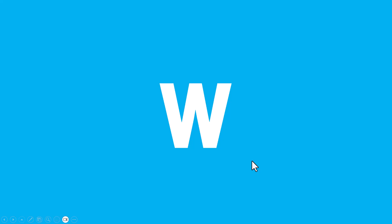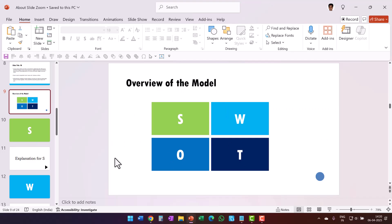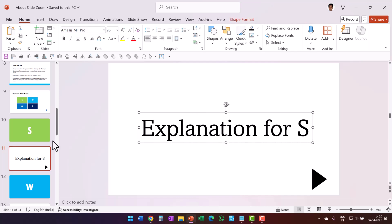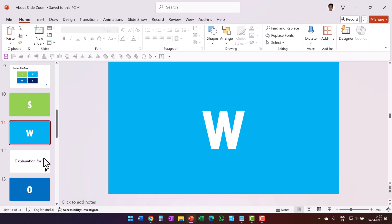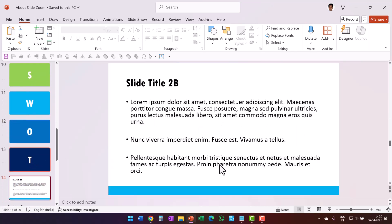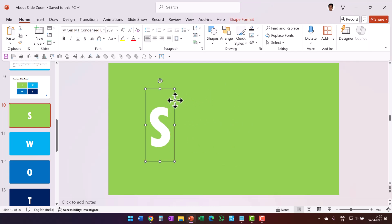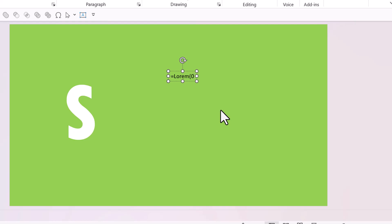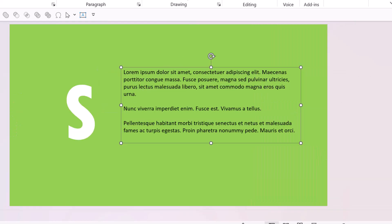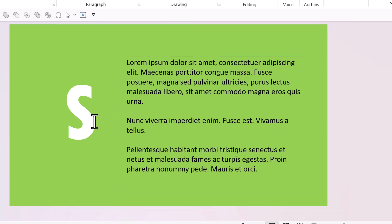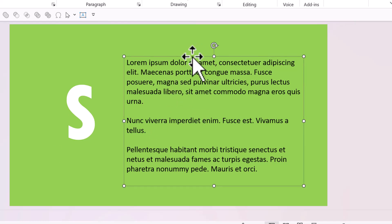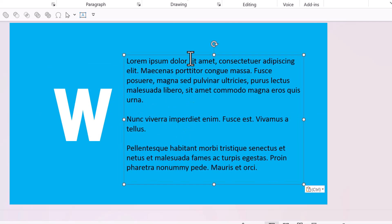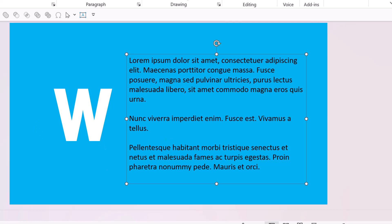Now let me show you something even more interesting. Instead of having separate explanation slides, I can add the explanation right next to the individual characters on the same slide. I'll remove all the separate explanation slides, move S to one side, add a text box, and use the formula =LOREM() to generate dummy text. Increasing the font size to 24, the explanation is now on the same slide — much more convenient. I can copy and paste this approach for the other slides as well.